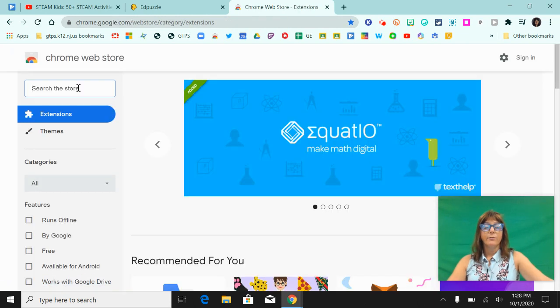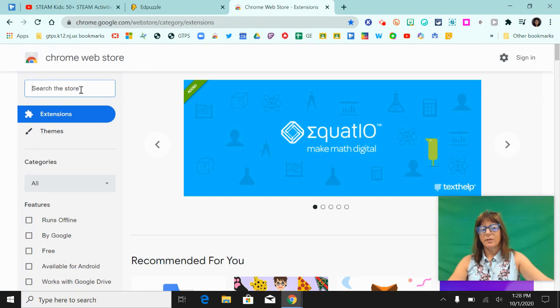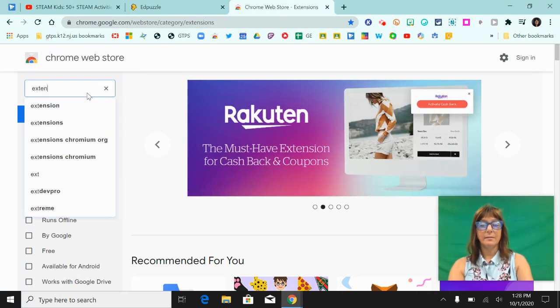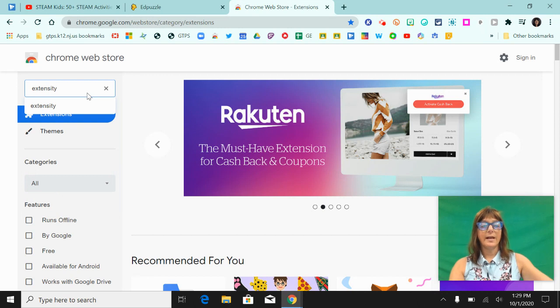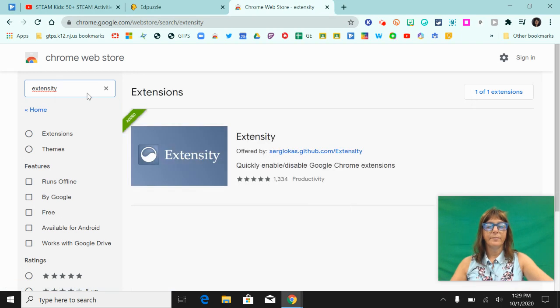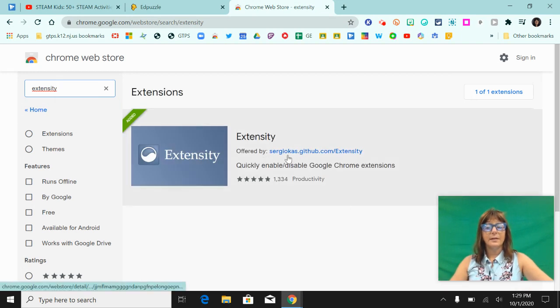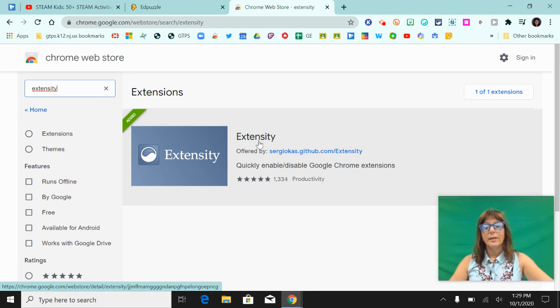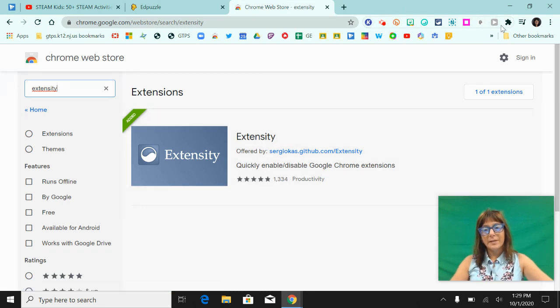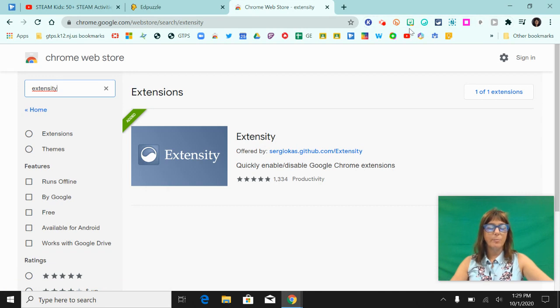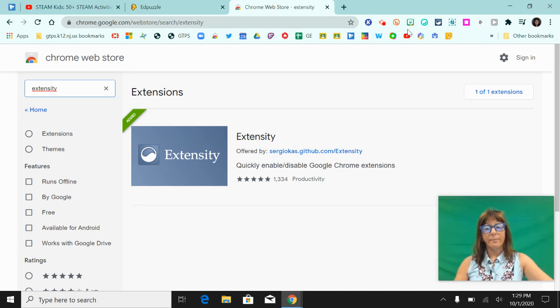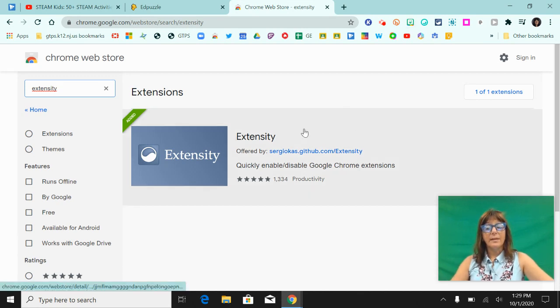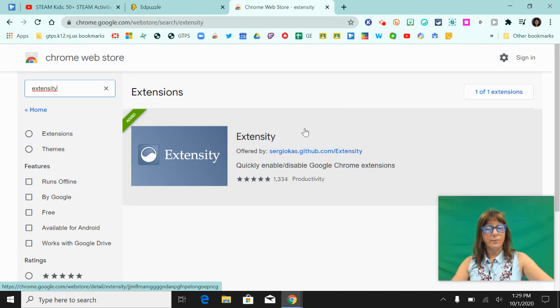The first Chrome extension that I want you to get is called Extensity, E-X-T-E-N-S-I-T-Y. I'm going to type that in the search bar and this is the extension. What this extension is going to allow you to do is manage all of your Chrome extensions that you have at the top right corner of your screen, so you can easily enable them or disable them whenever you want. So click on that and add that to your profile.